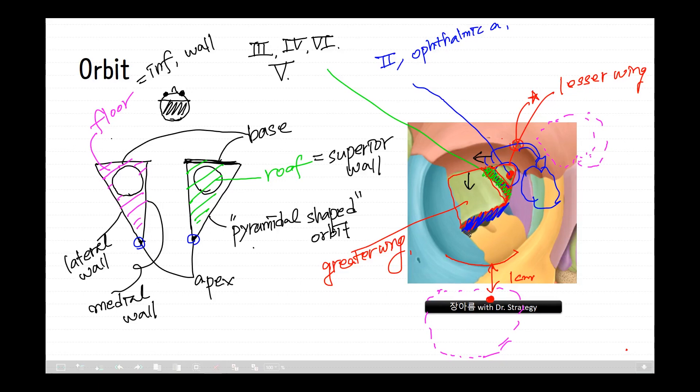Other minor structures in this orbit include the anterior and posterior ethmoidal foramina, which can be found here and here and will be discussed in detail later, and the zygomatic orbital fragment, probably located in this area.